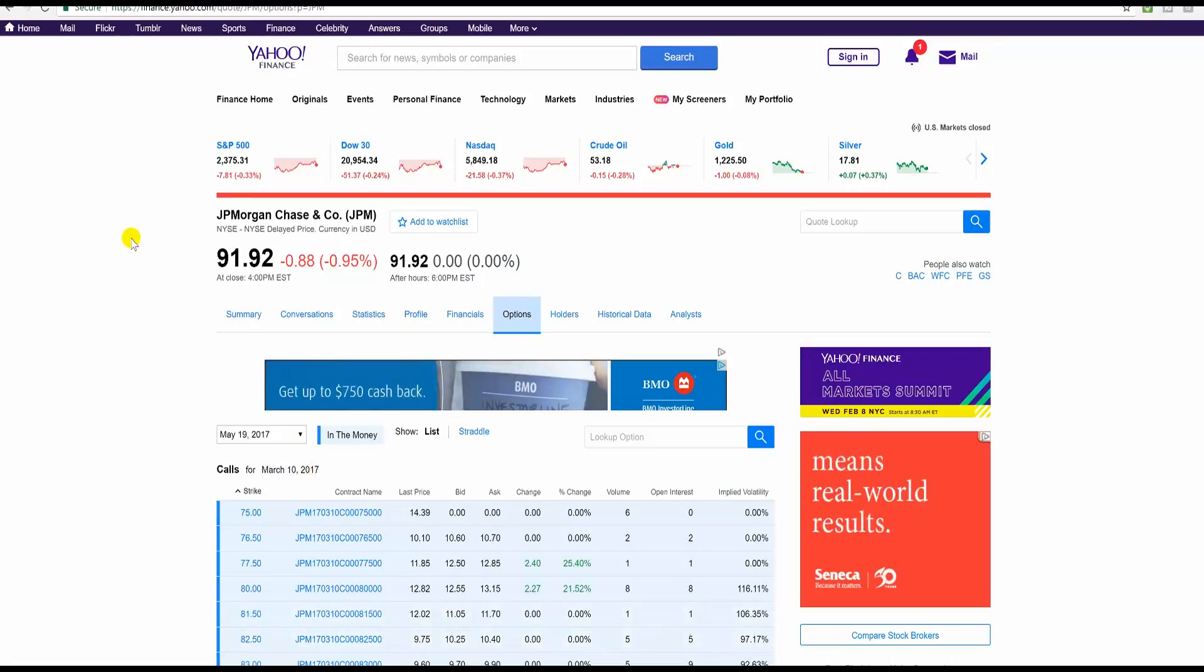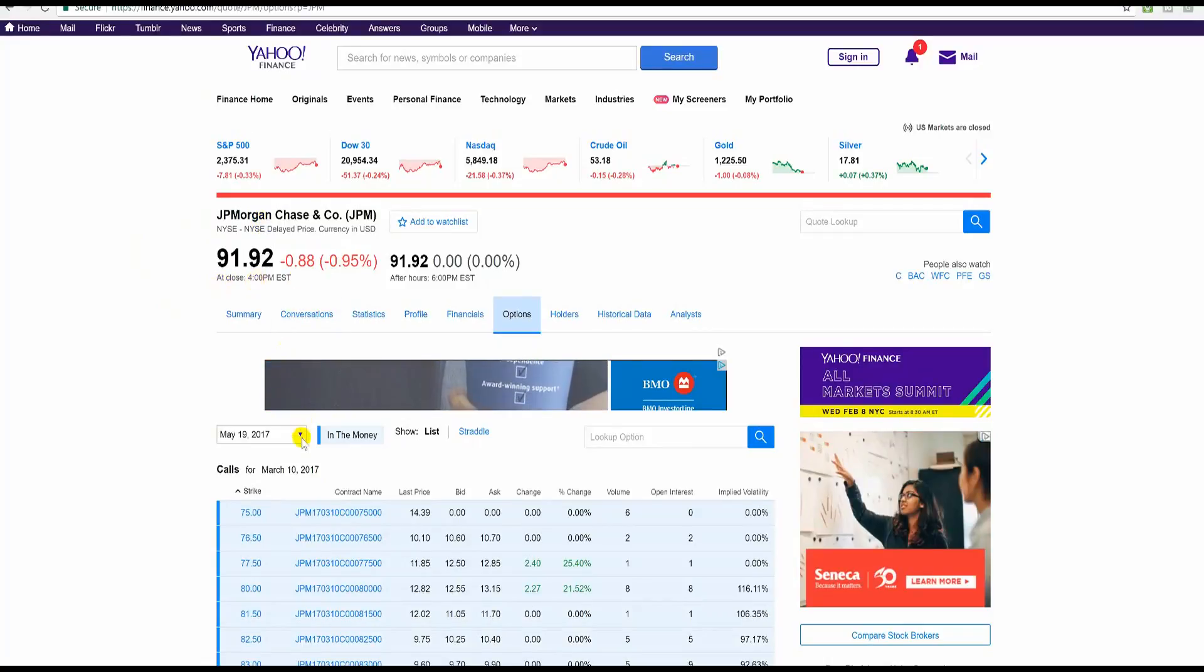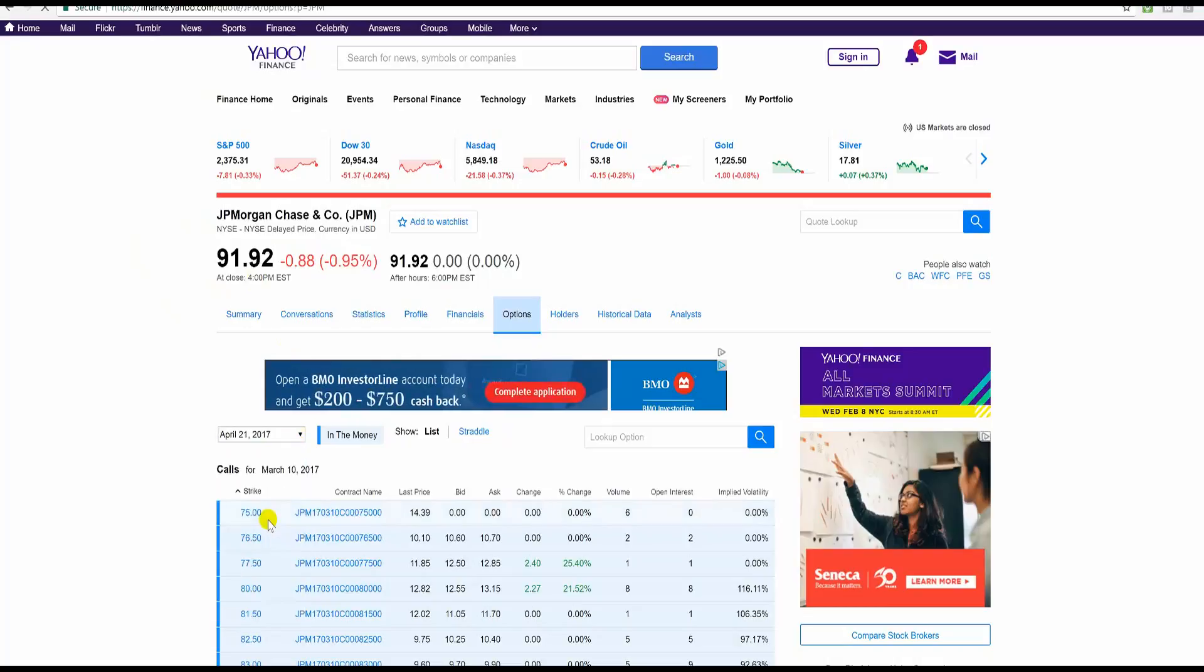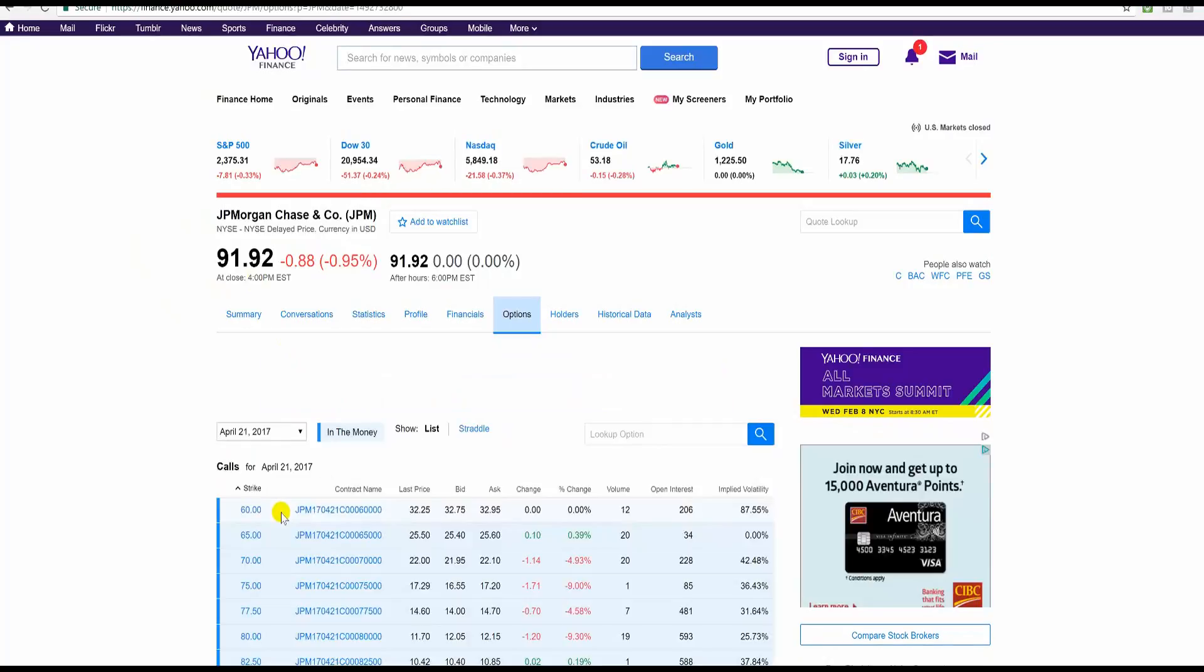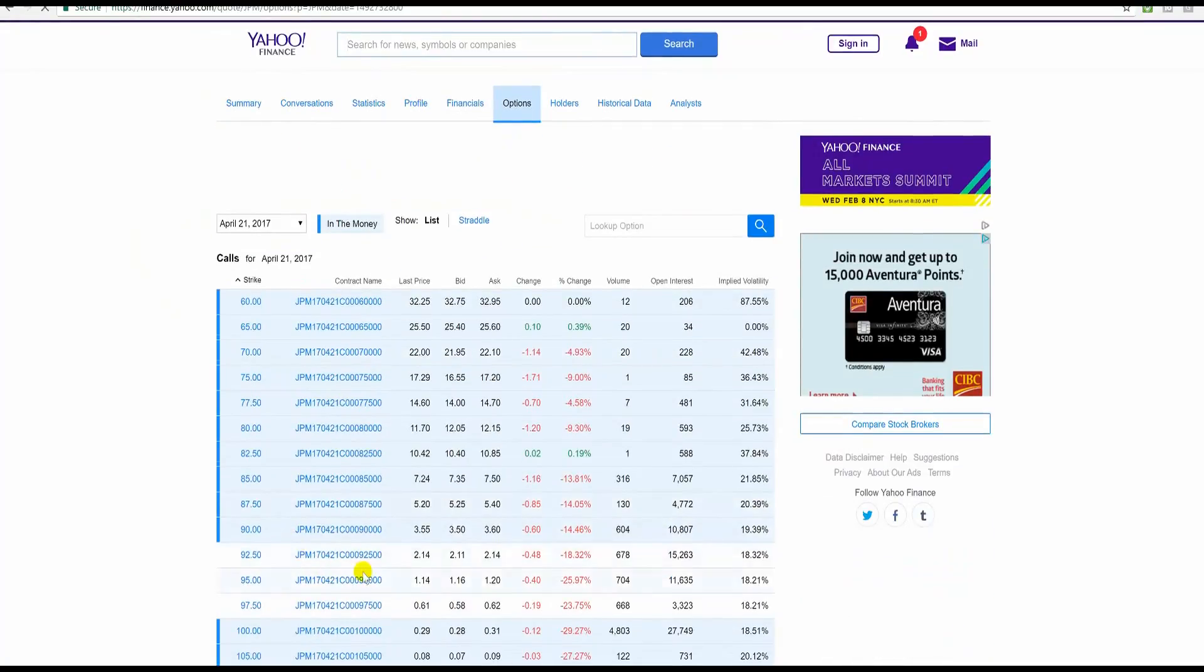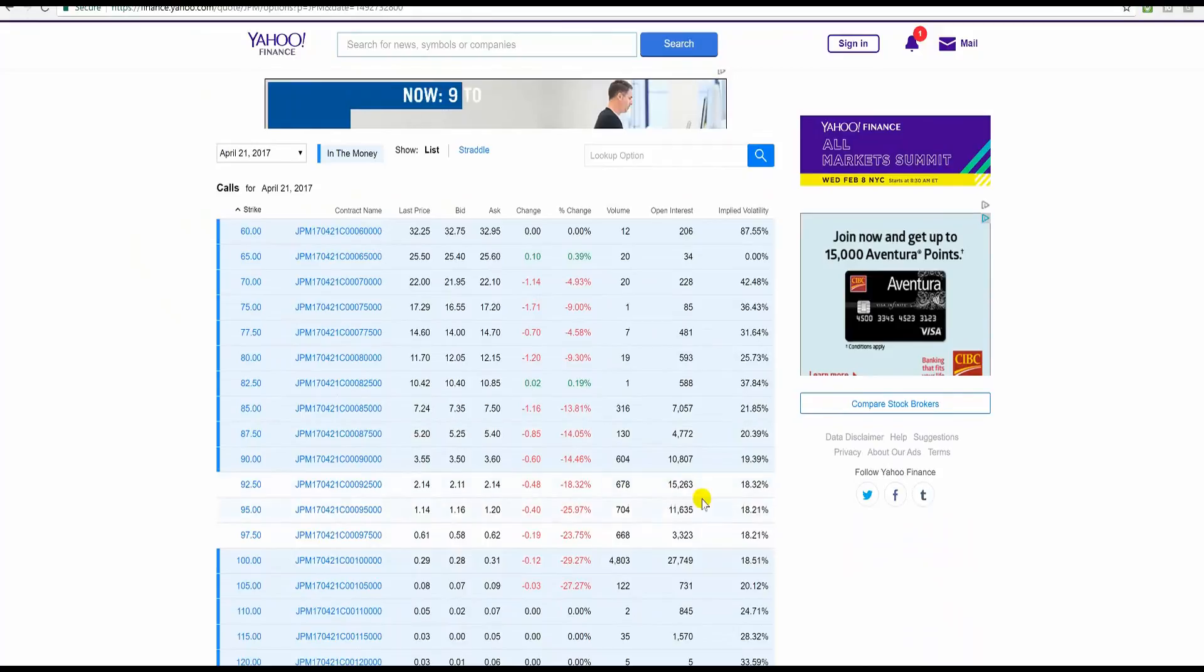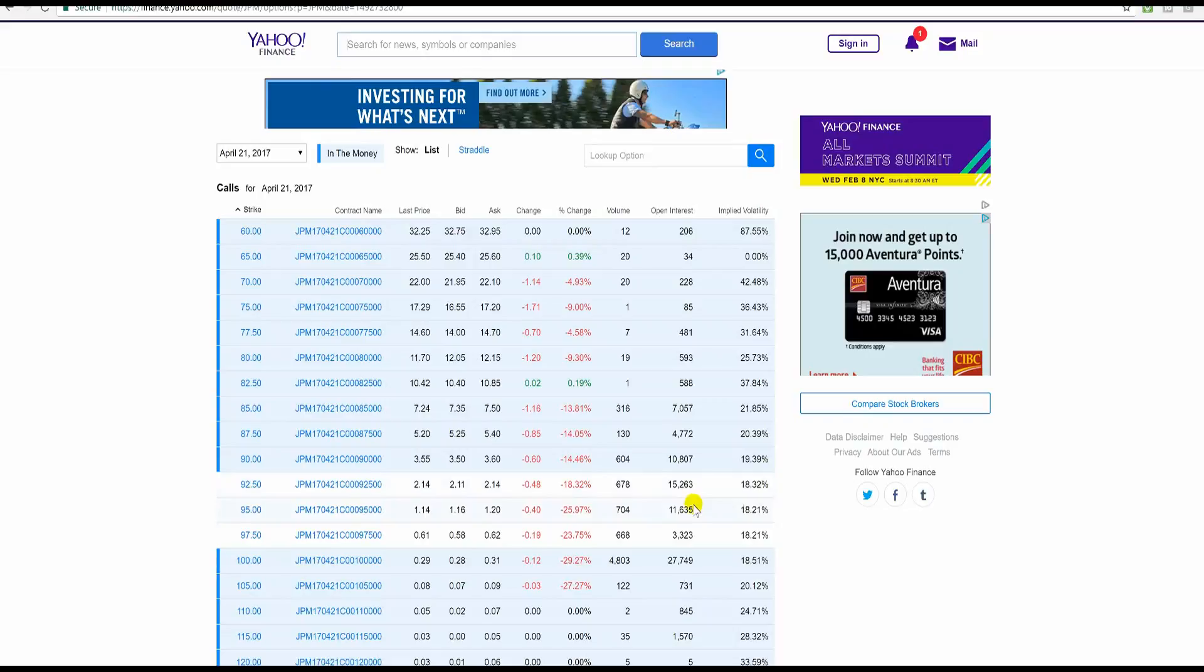Alright, people. I'm at Yahoo Finance here. JPM, 91-92, March the 6th. Let's take a look at the April 21st calls. The calls that I'm mentioning, which is the 92.5 to 95 calls. Now, look at the, there's good action, there's good open interest in these 92.5 to...